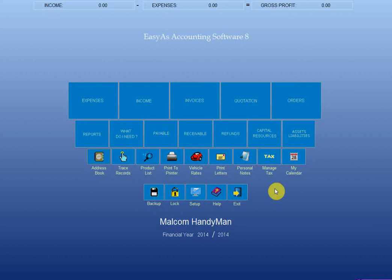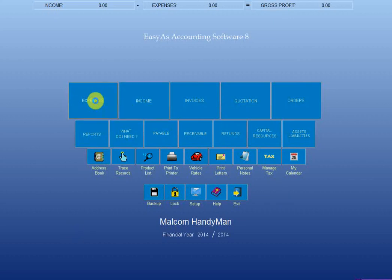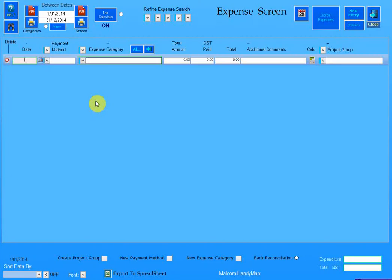In this short video I'm going to discuss a change that was made to the expense screen and the income screen.